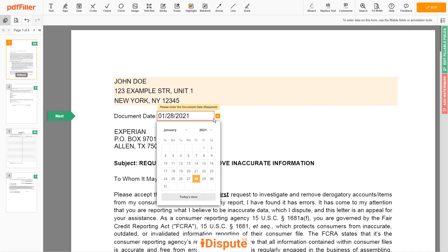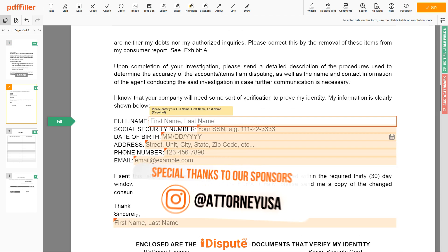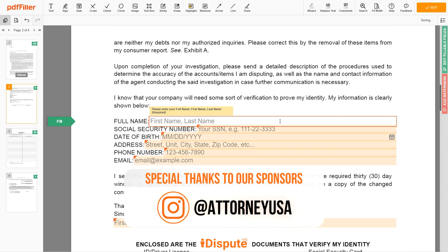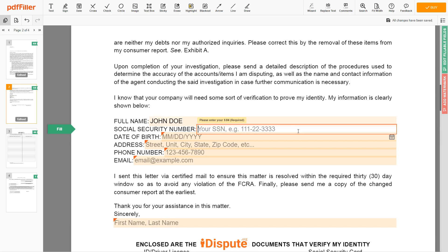Choose your document date. Scroll down and enter your first and last name exactly as they appear on the driver's license or ID — JOHN DOE. Then input your social security number: 123-45-6789.